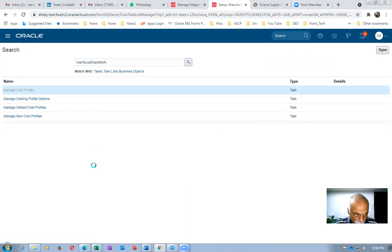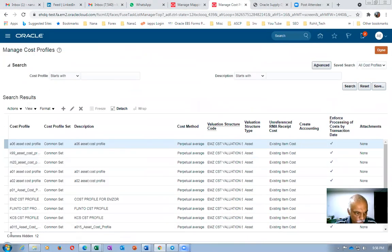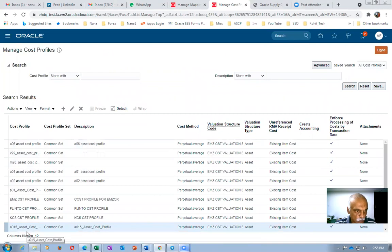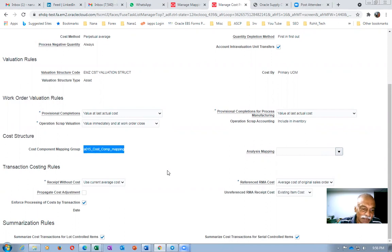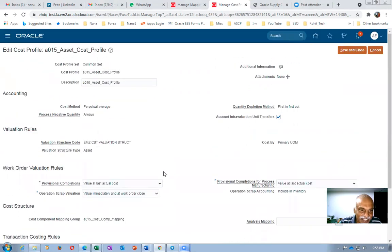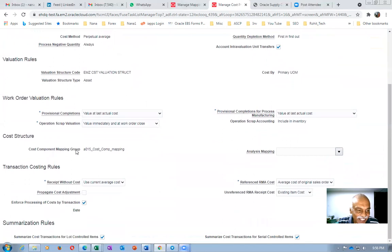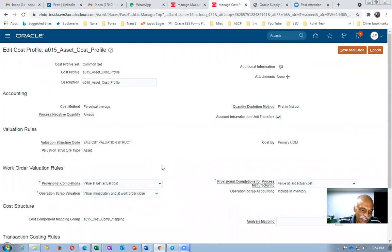Going to Manage Cost Profile — I will choose my cost profile here. I was trying to change the cost component mapping, but it is not editable once it has already been mapped. So I am unable to simulate this error. It's not allowing me to edit the cost profile, so I will leave it as is.